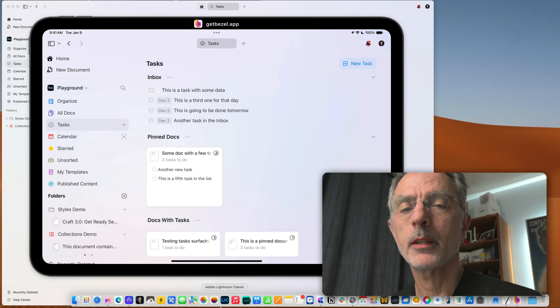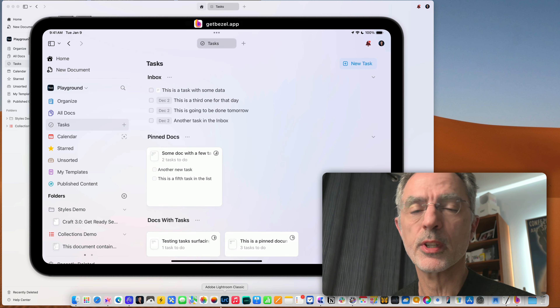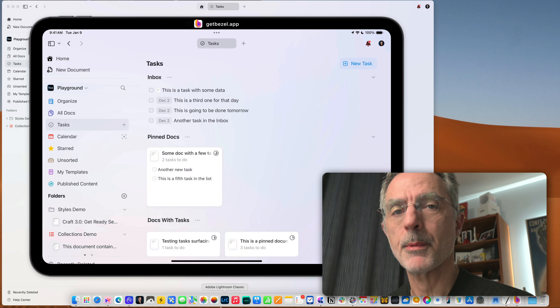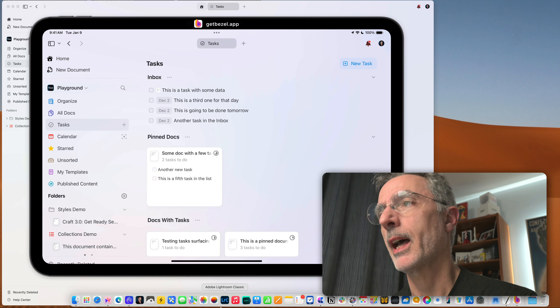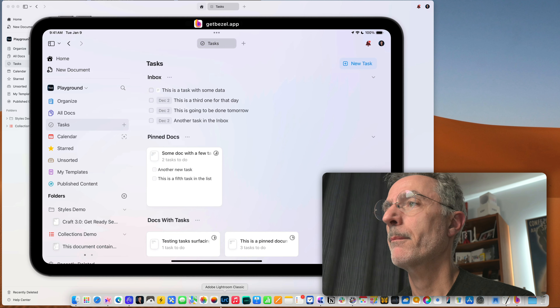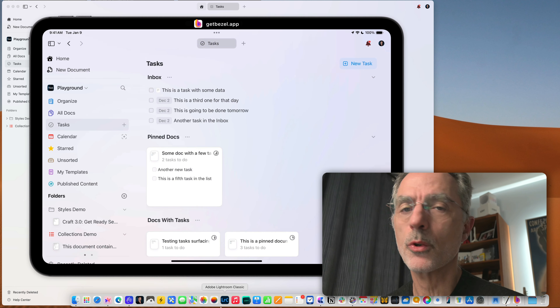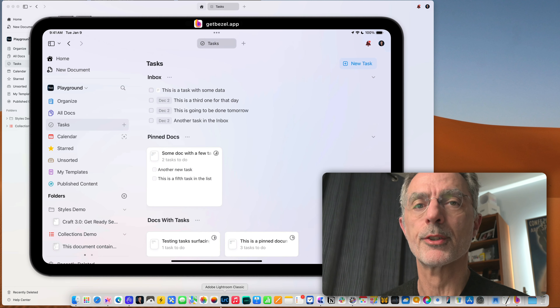On the iPad, the overall user experience is pretty much the same as on the Mac. I'm using the iPad here to show the integration with Apple Reminders.